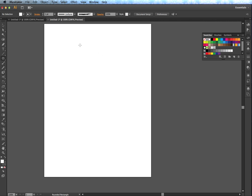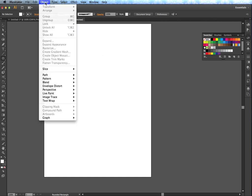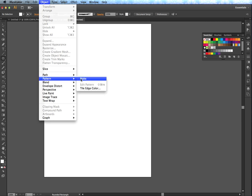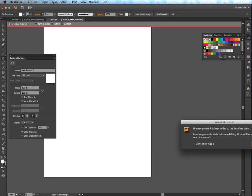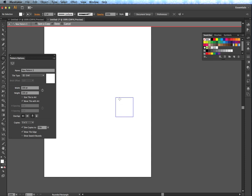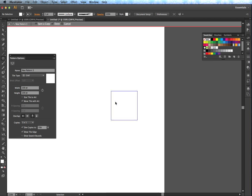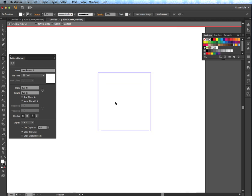So first things first, I'm going to go in here to Object and choose Pattern, and I'm going to choose Make, and I'm going to get this little pop-up box just telling me that I'm going to go make a pattern. So in the past, this has been a little bit difficult. We're going to see if we can't make that a little easier here with our pattern options.